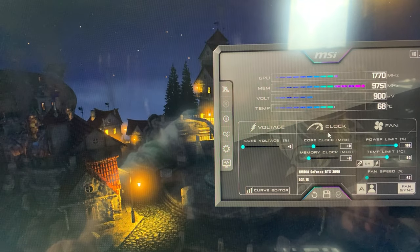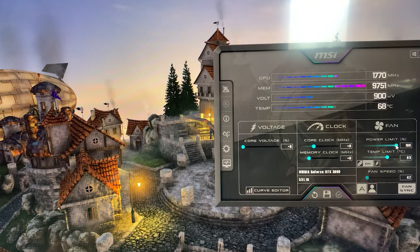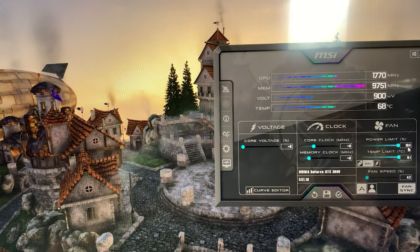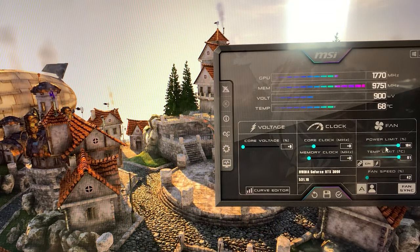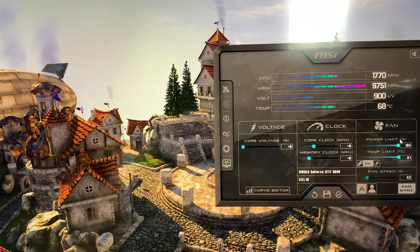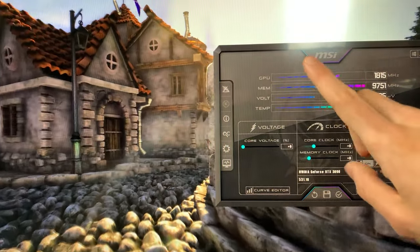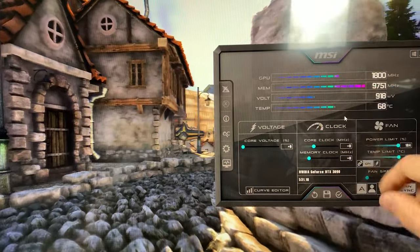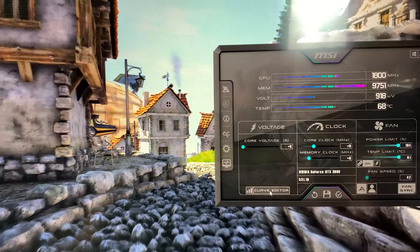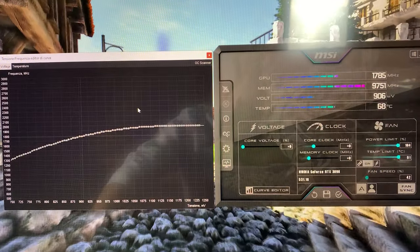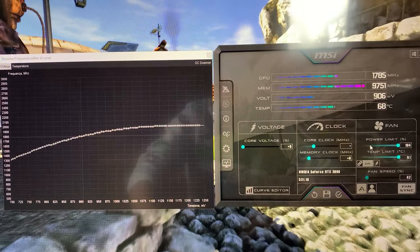Here is how you set it. So first of all, you unlock the power limit to the maximum. This is not going to increase your power, it's just going to increase the amount to which the card can boost. So unlock it. Now you open up the curve editor right there, you go on core clock, you give it minus 250, you hit enter, but you do not hit apply.